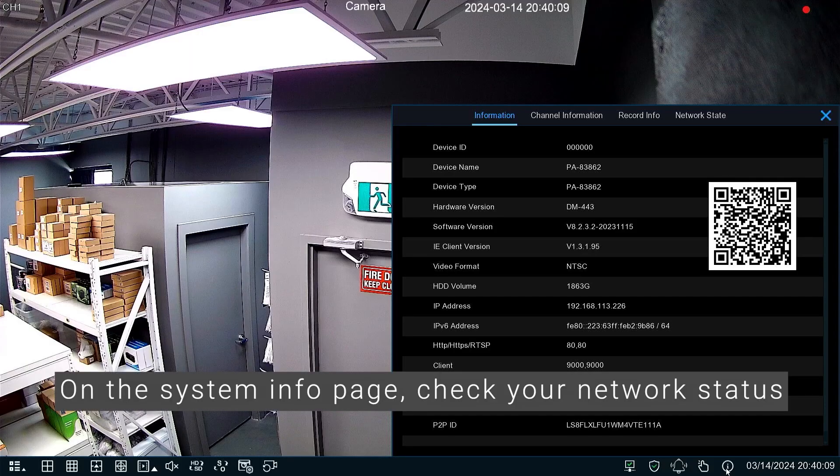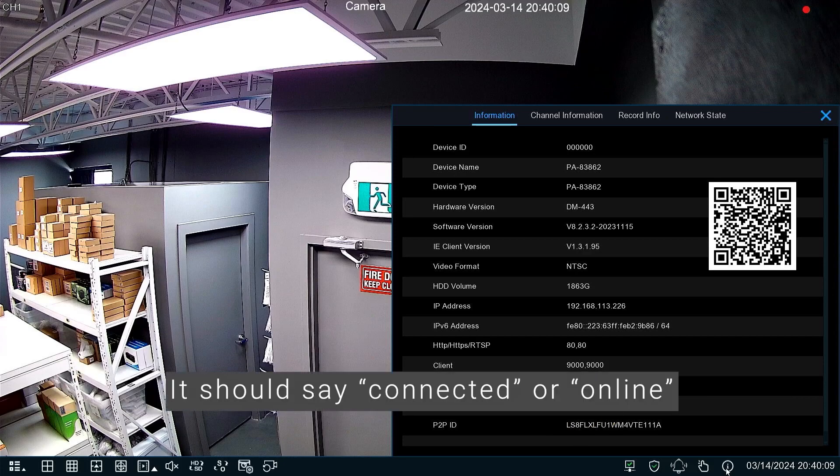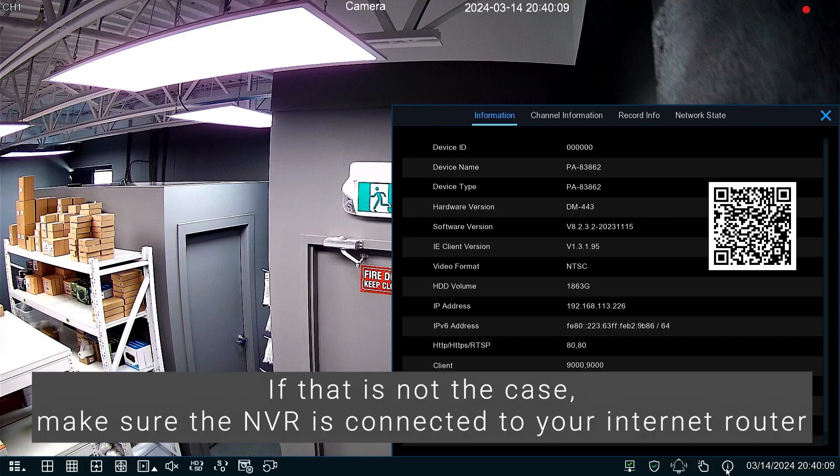On the system info page, check your network status. It should say connected or online. If that is not the case, make sure the NVR is connected to your internet router.